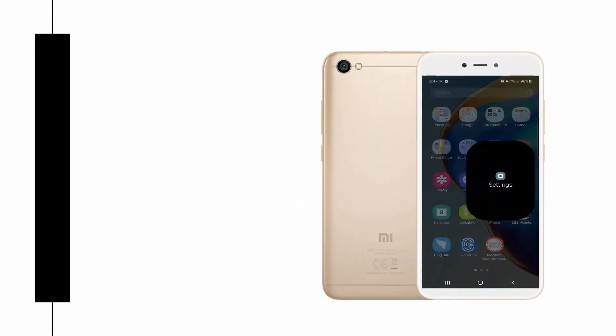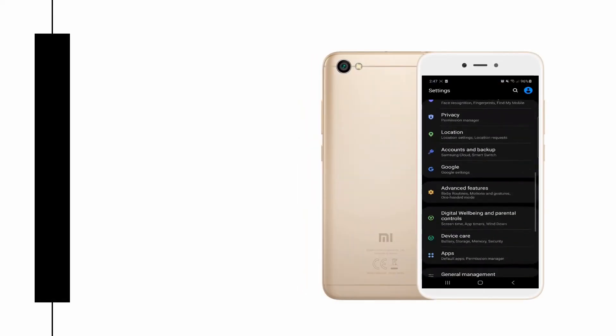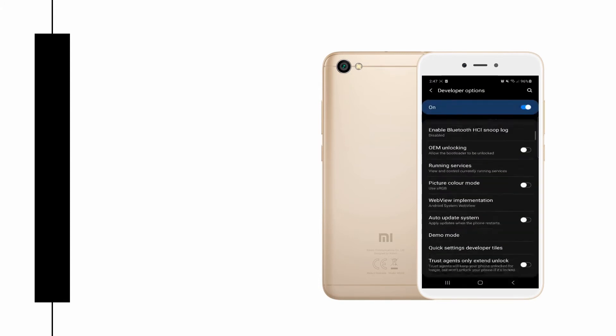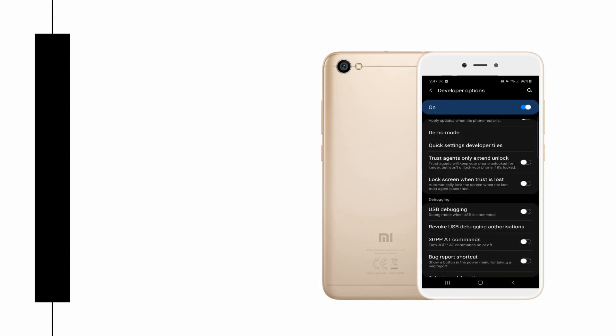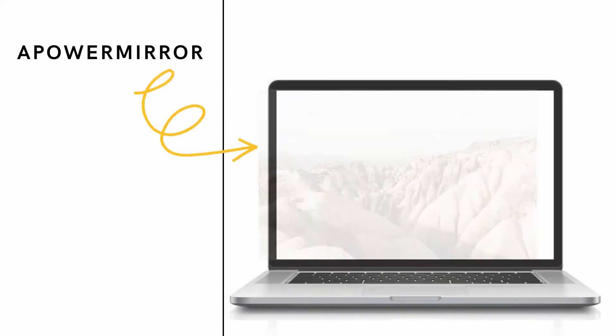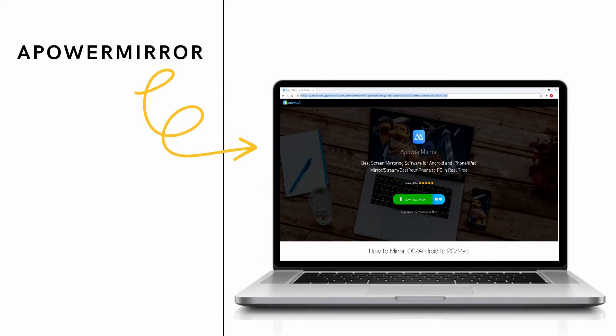Turn on USB debugging on your phone by going to Settings and look for Developer Options. Next, download and install PowerMirror on your PC and phone.